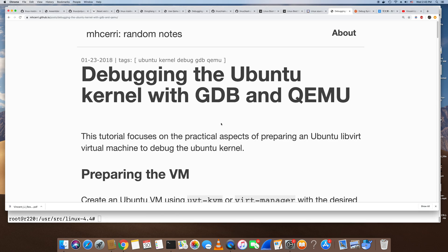I want to make a quick video about debugging the Ubuntu kernel with GDB and KVM QEMU. If I want to see how the kernel works, I want to run it in a virtual machine — a KVM virtual machine — and debug it from the remote host or from the hypervisor.